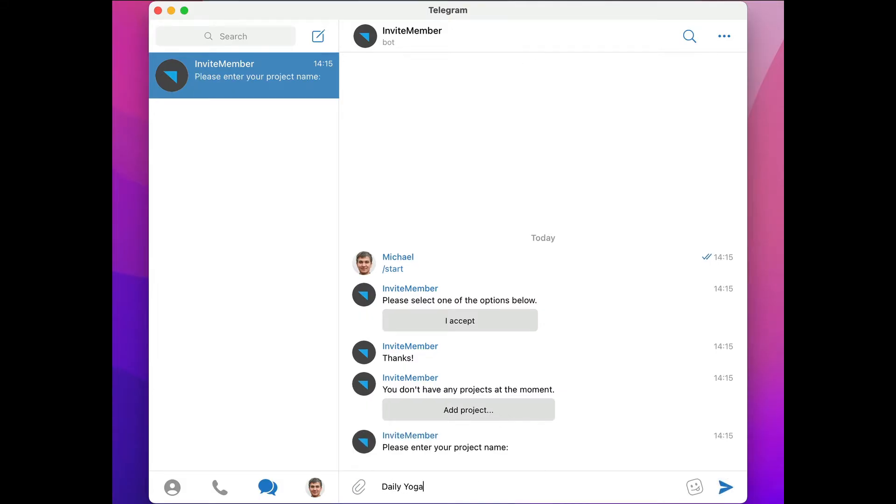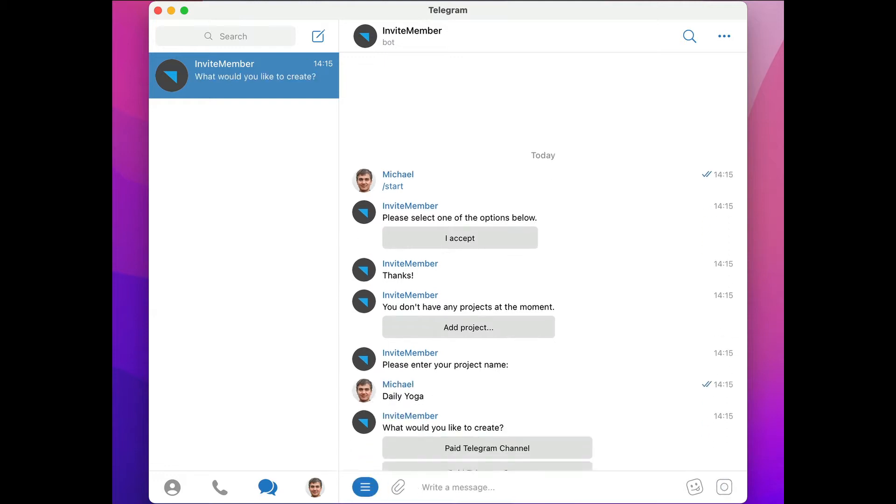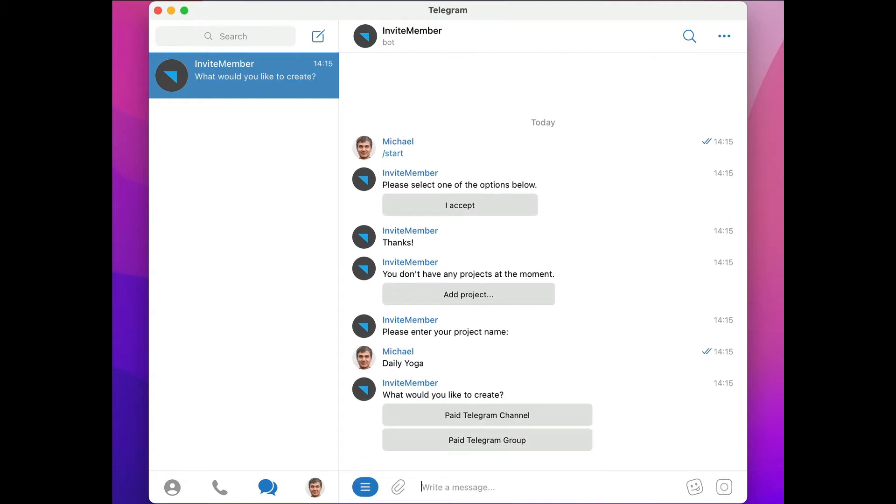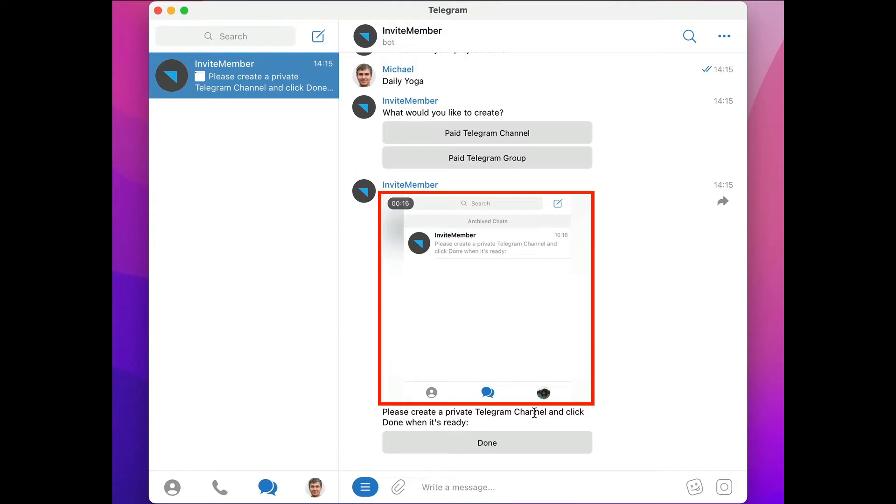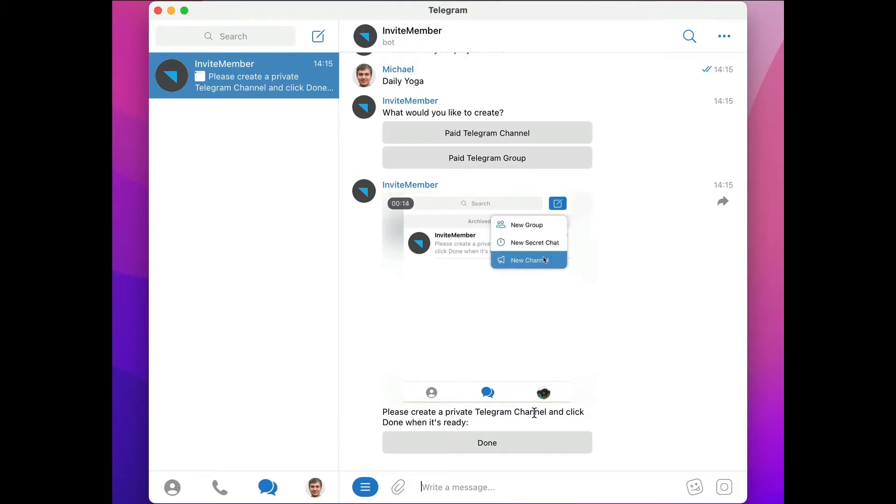Now we can choose whether we want a paid channel or group, so let's choose a channel. Here's a handy little tutorial popup showing you how to make a private channel, so let's do that.